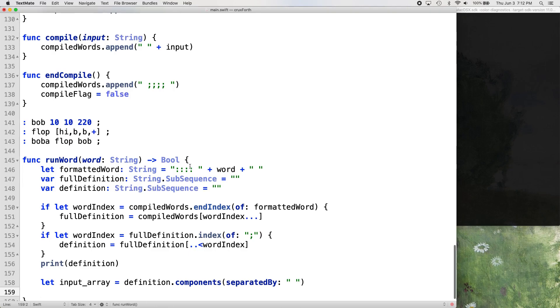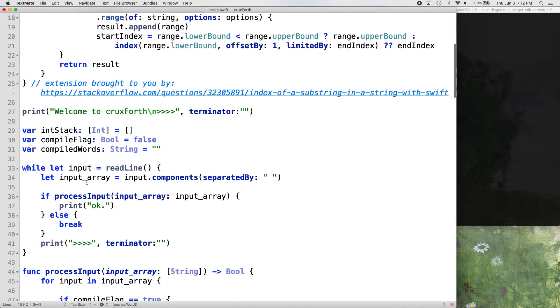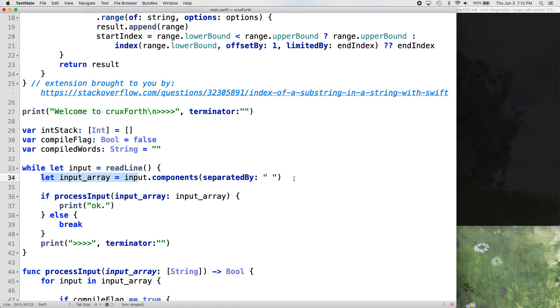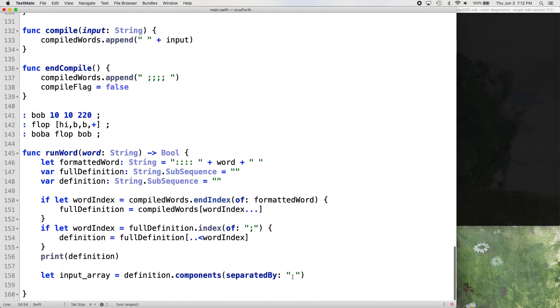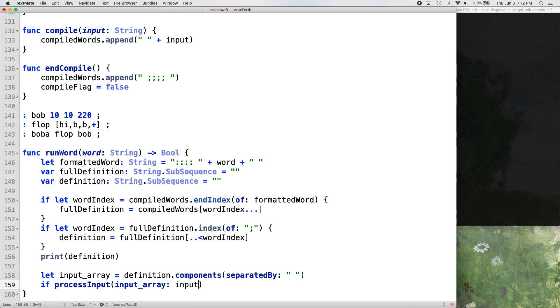And that's the same thing we're doing if we go back to the top here. The same thing we're doing in this while statement here, right before we process the input, run our process input function. Same thing. We're just doing it again, because instead of taking input from the console, we're taking input from that compiled string basically.